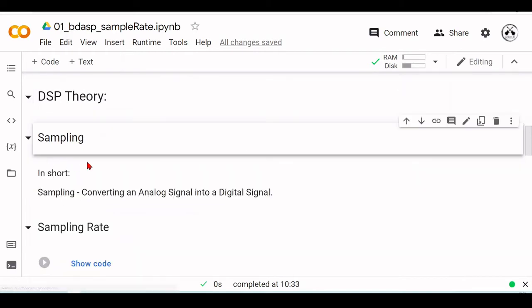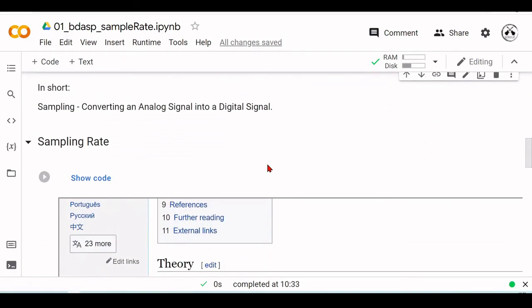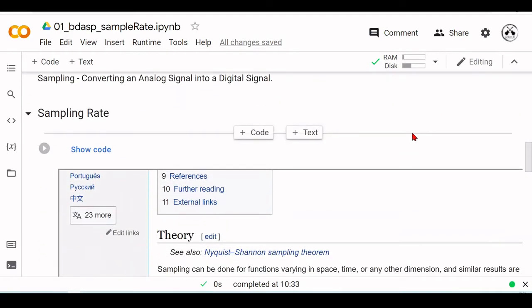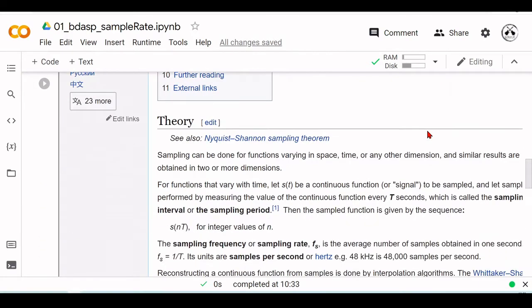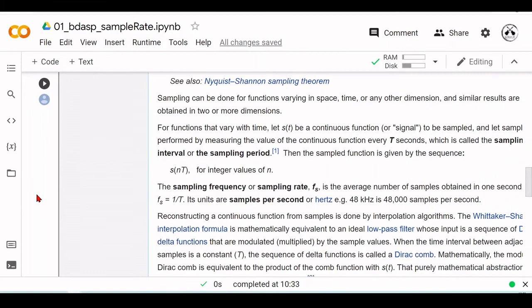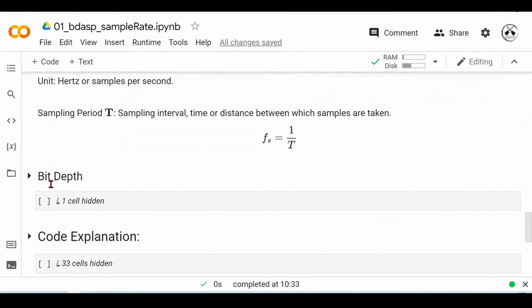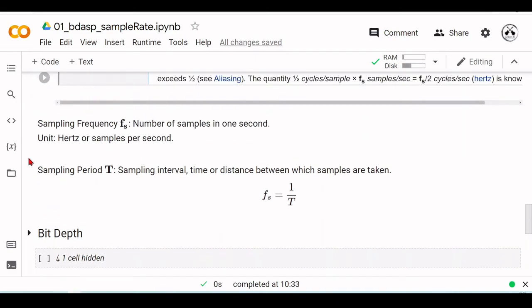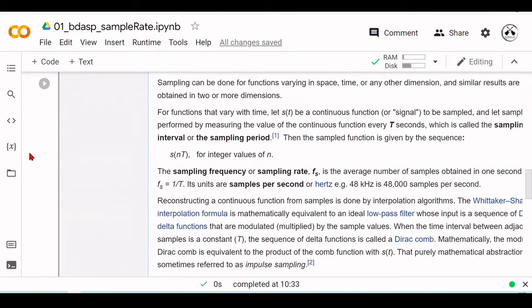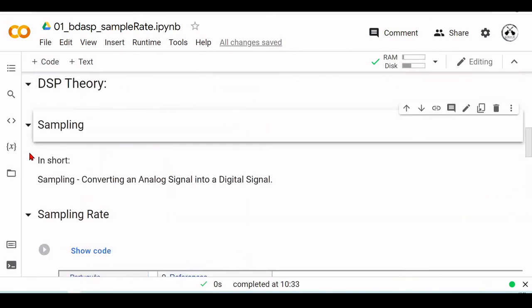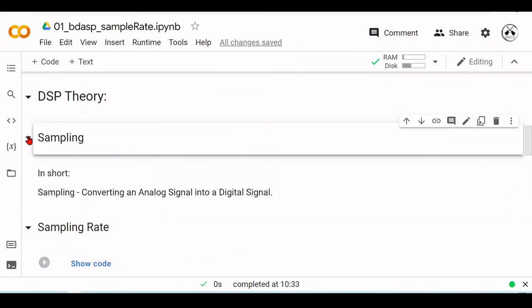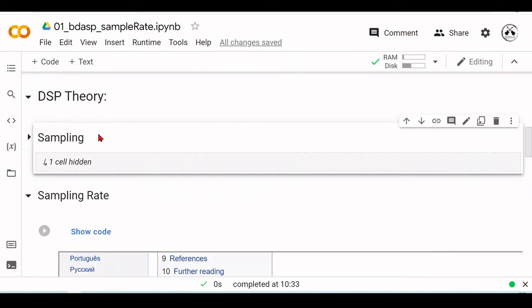So then we will go into the DSP theory part that are related to this code example. We will cover, for example, in this case, sampling. And then we will discuss the theory that will help us to understand the code, and also to build our foundations in DSP and machine learning.